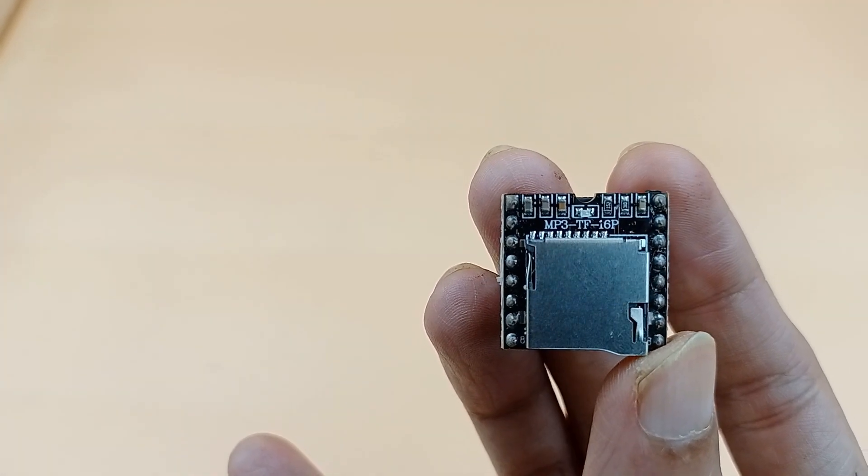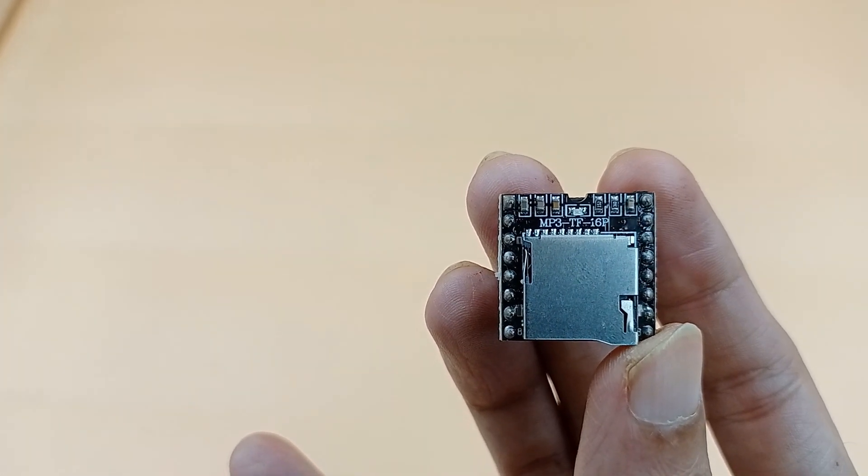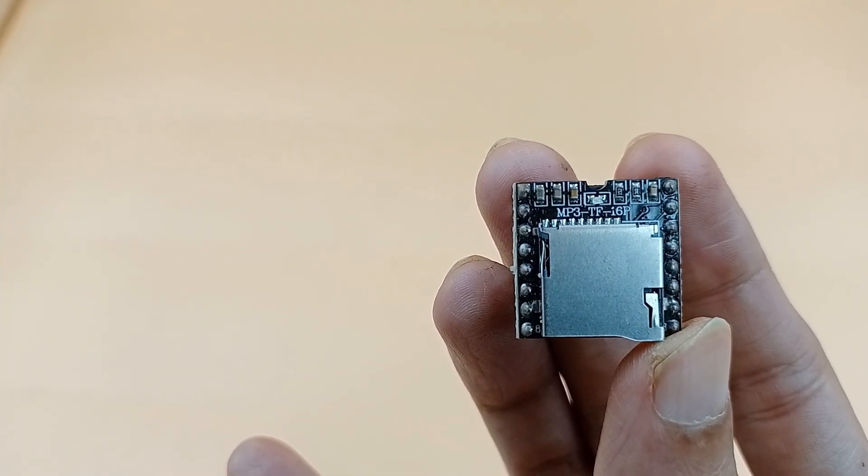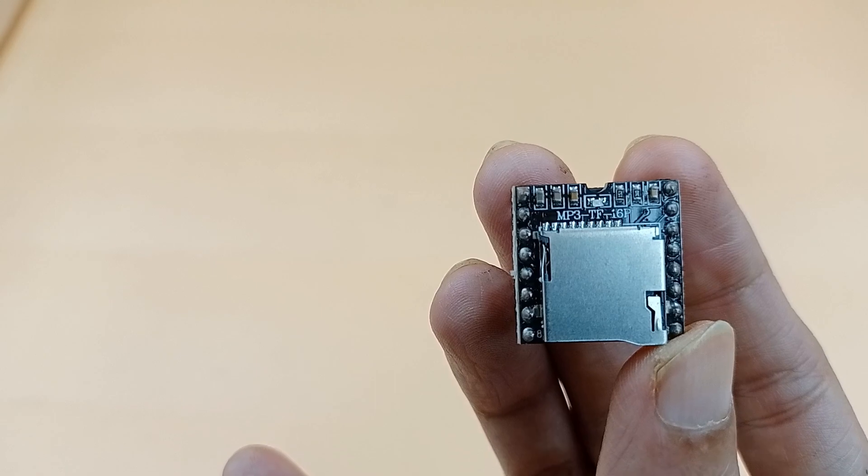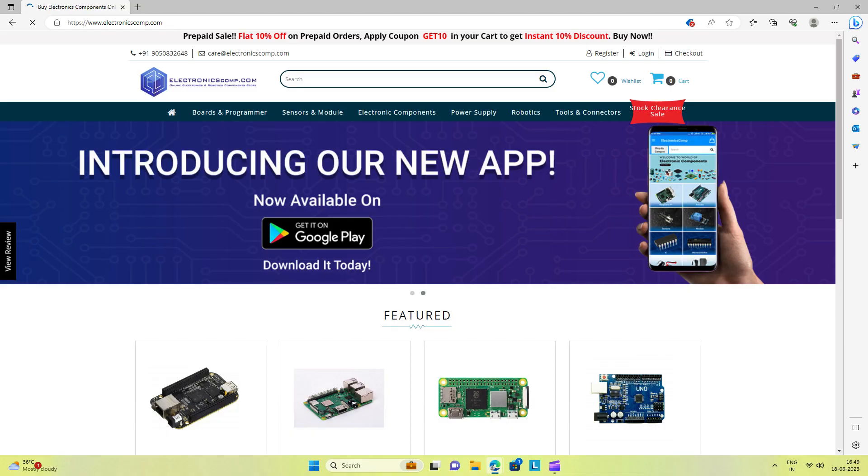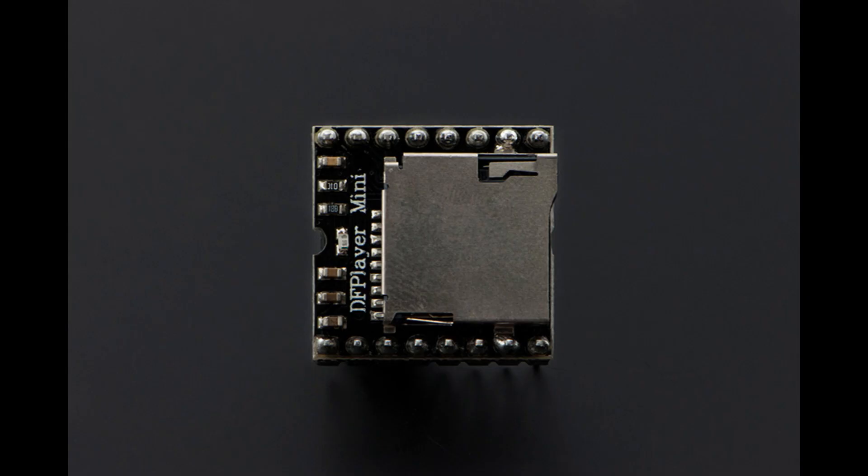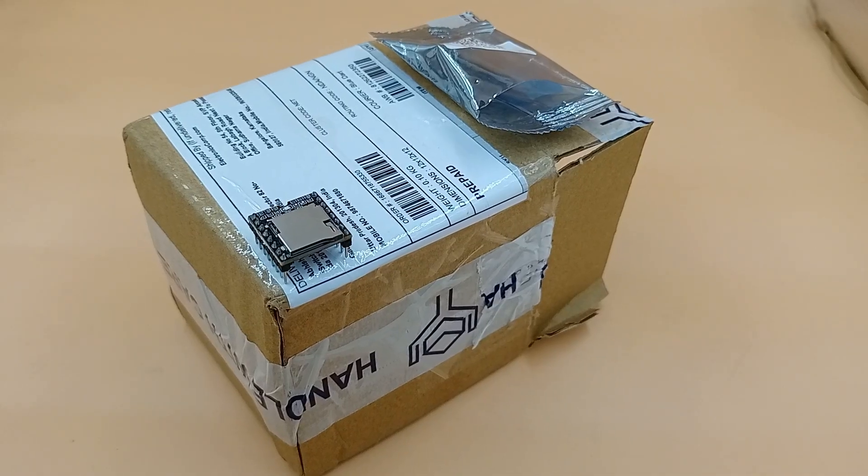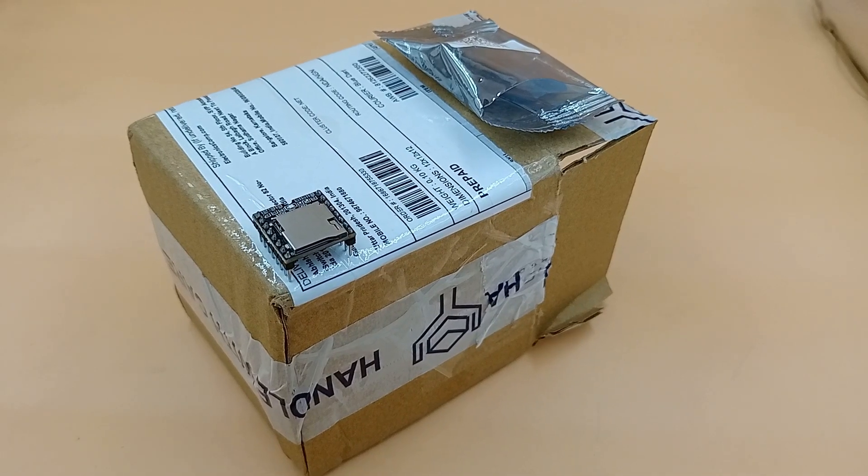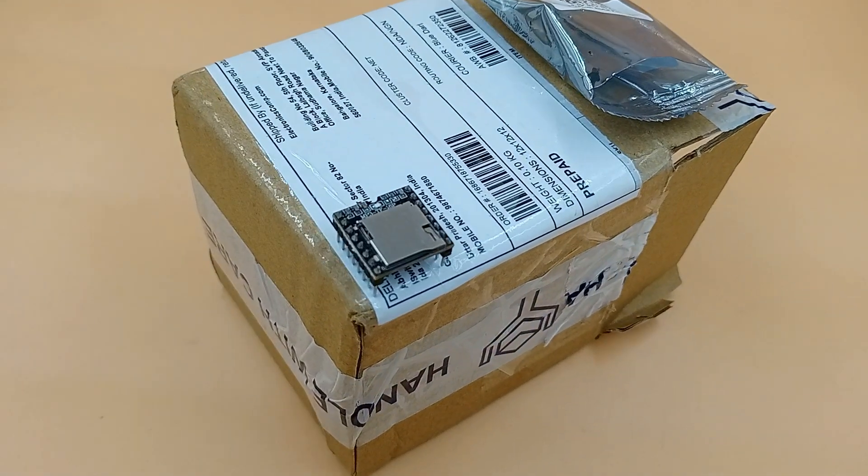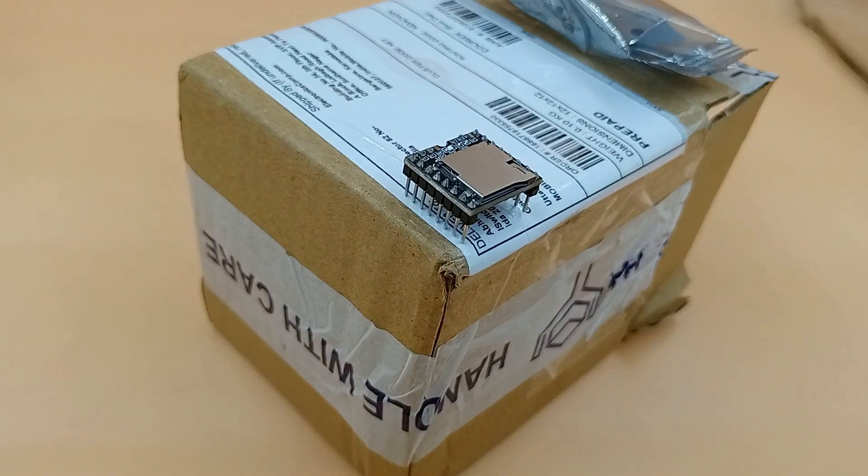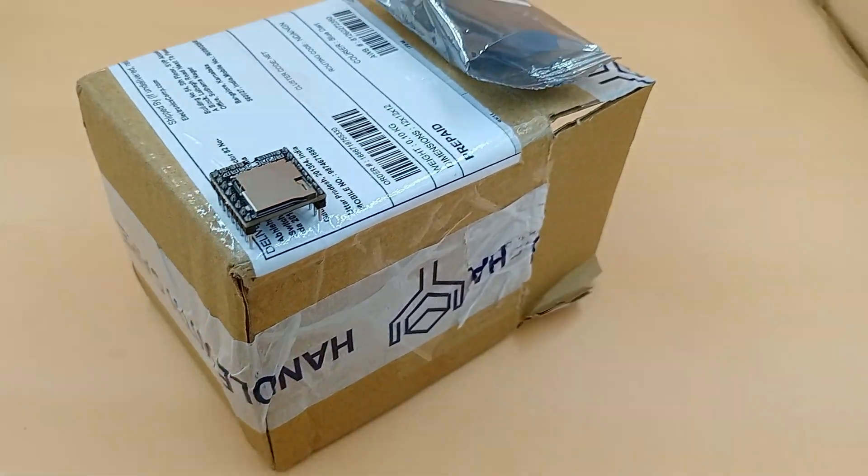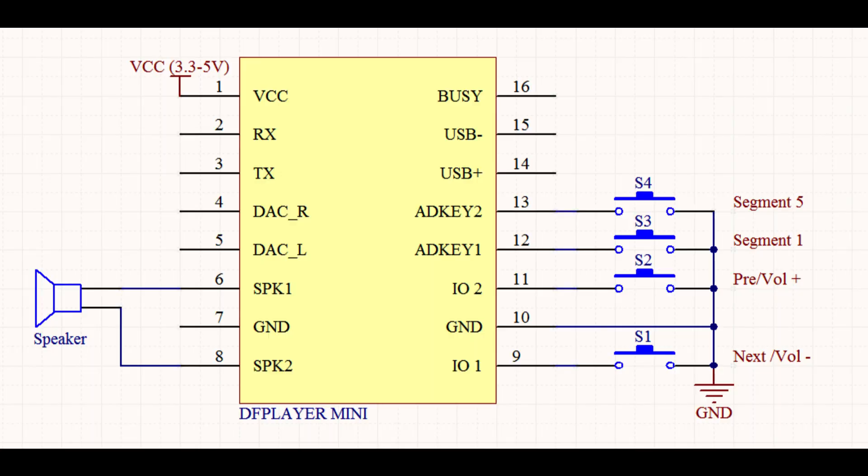I bought an MP3 TF16P module from Electronics Comp, which is basically a clone of DFRobot DFPlayer Mini MP3 player. The product reached in good packaging. After receiving the module, I connected it as per the connection diagram of DFPlayer.